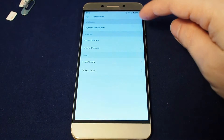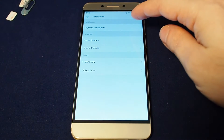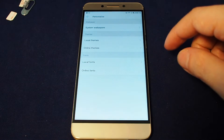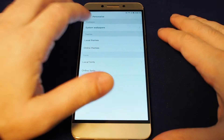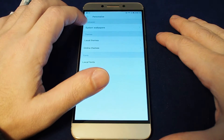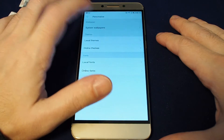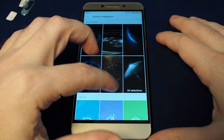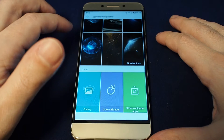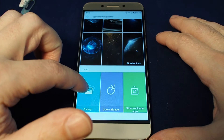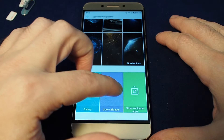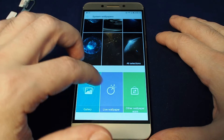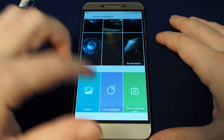Touch that and now you can set the wallpaper or the theme, and you can also adjust fonts and other things. But let's look at the wallpaper. System wallpapers are the default ones, and then you can also go to your photo gallery, live wallpaper, or other wallpaper apps.